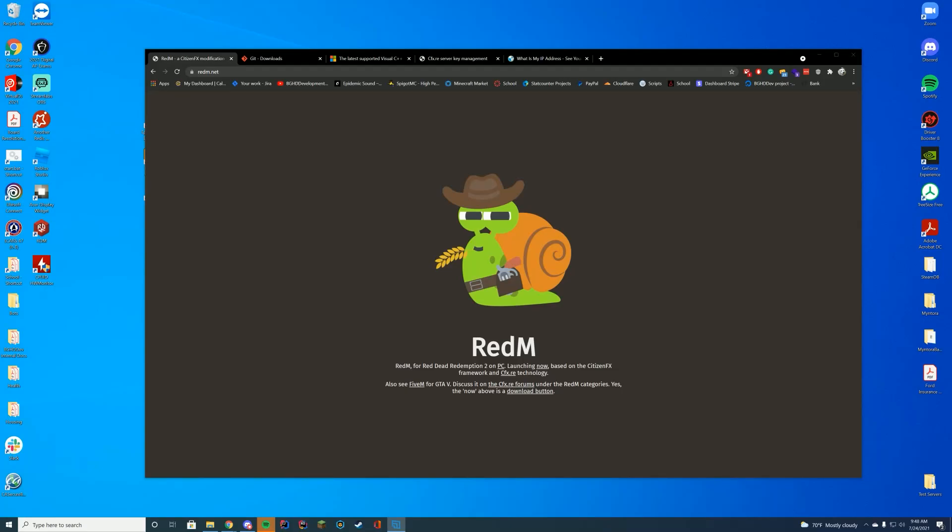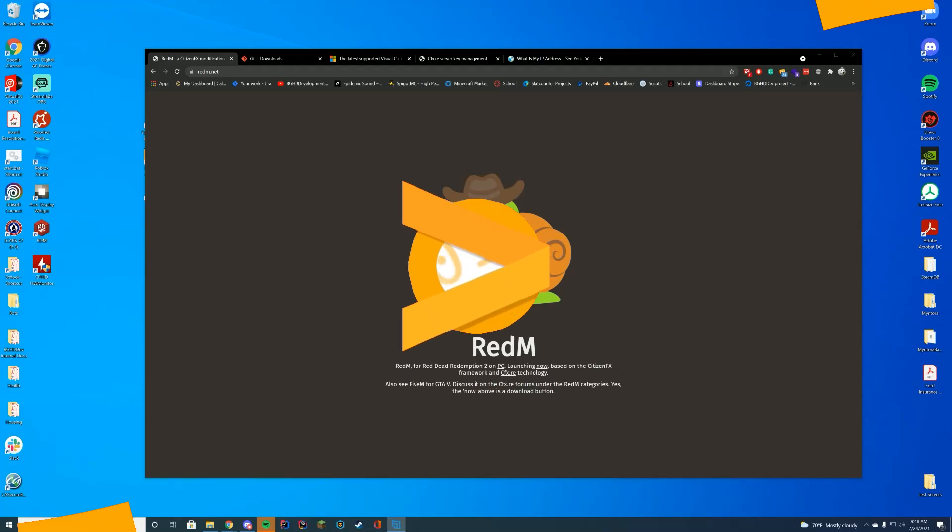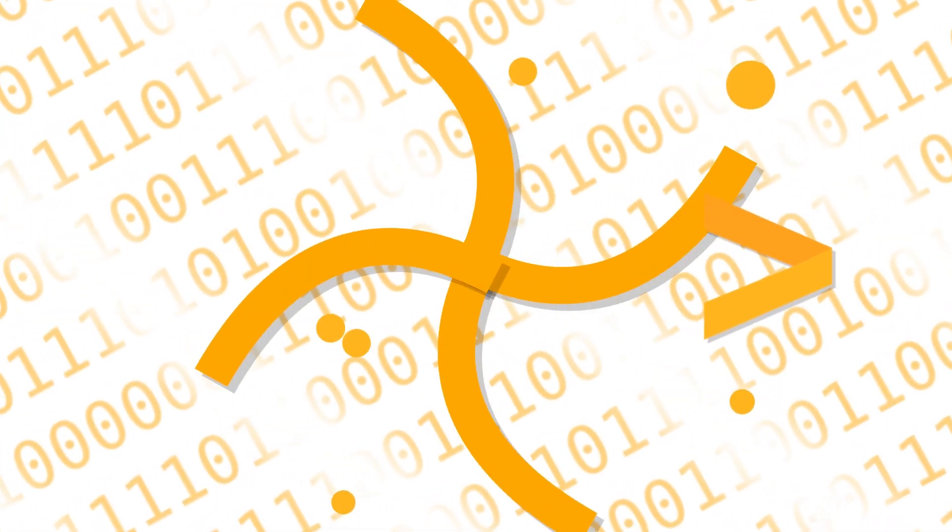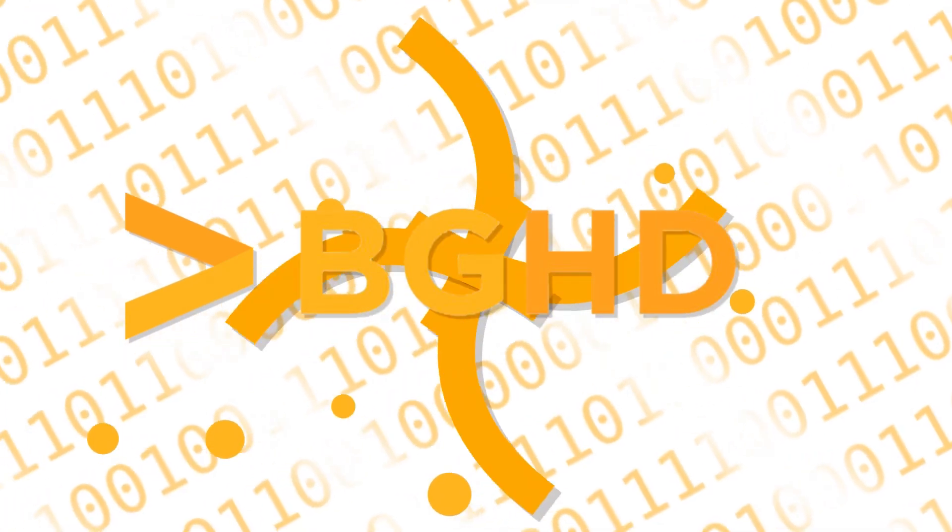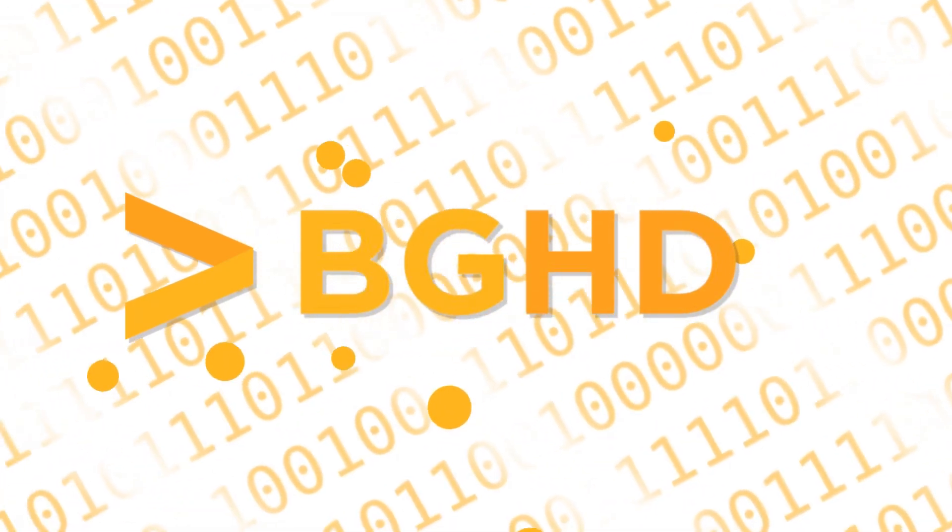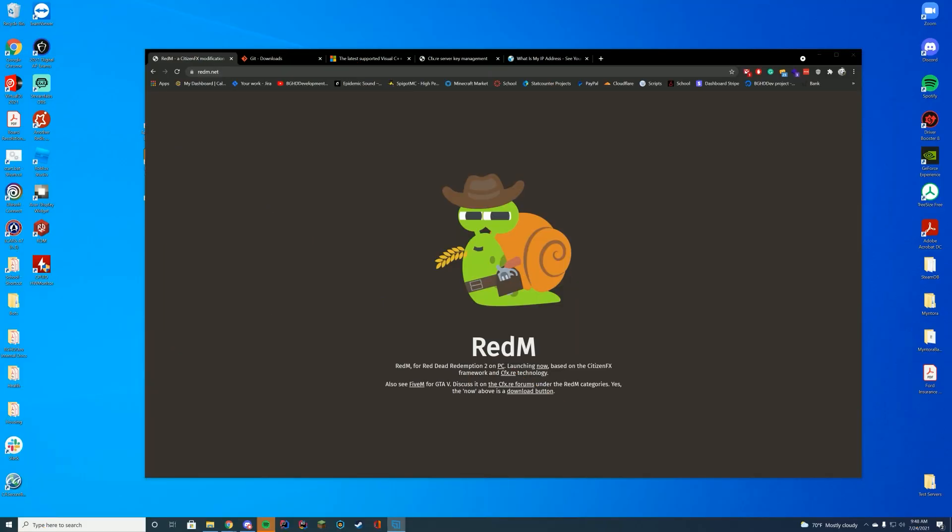Hello everyone and welcome back to today's video. Today we are installing a RedM server. I did promise this a long time ago and I have finally figured out how it actually works, so today we are going to be doing it.